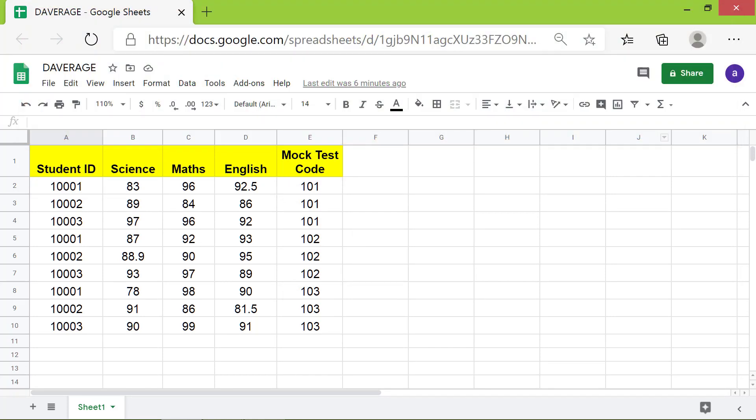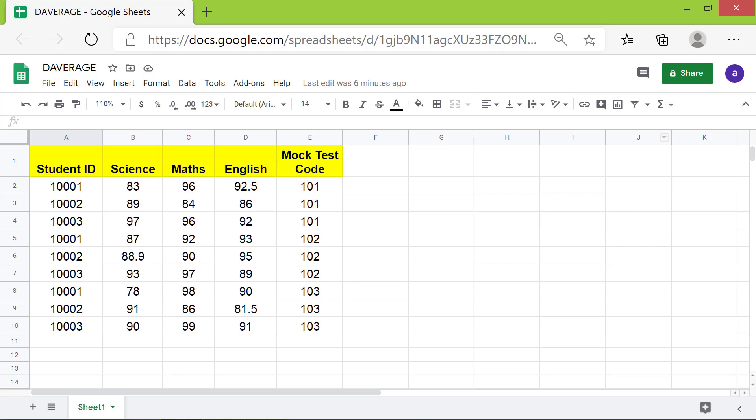First, let's create the criteria range and specify the criterion. A key point to note is the criteria range should have the same labels as the database. I will copy and paste these labels here.